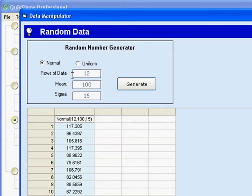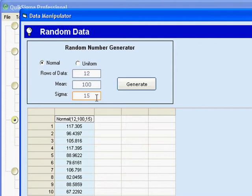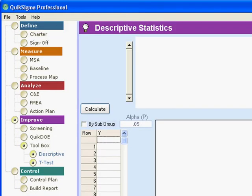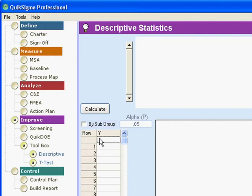I've already selected that I want 12 rows of data with a mean of 100 and a standard deviation of 15. More properly, I want 12 data randomly drawn from a population like that. So let's take the data that we have generated, copy it, and paste it over here and see what happens.